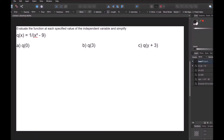So in this next question, we're again asked to evaluate the function at each specified value of the independent variable and simplify. In this particular problem, our function is q of x, meaning our independent variable is x, and q of x is equal to 1 over x squared minus 9.